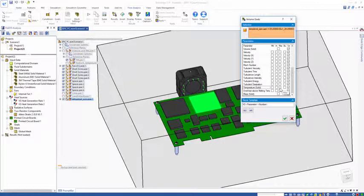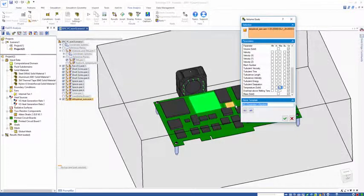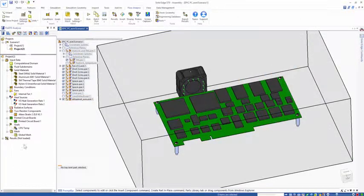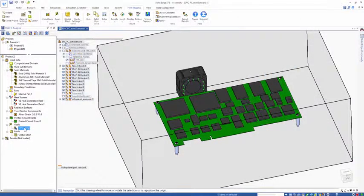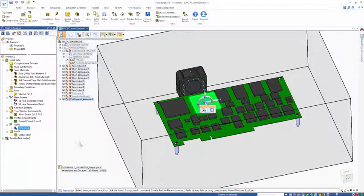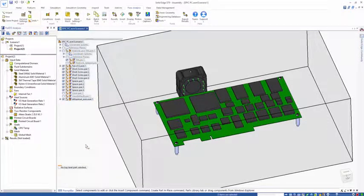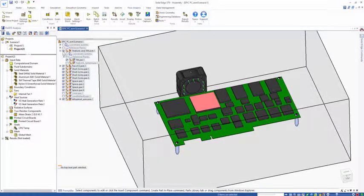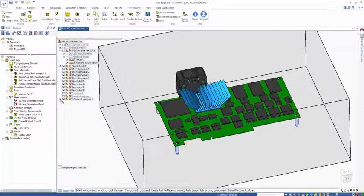I can rename this CPU temp. Now I have a goal which is going to be monitoring the CPU temp during the solving process, and it's useful for post-processing also.